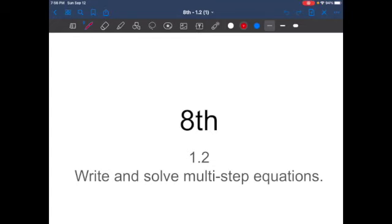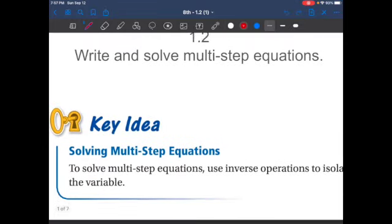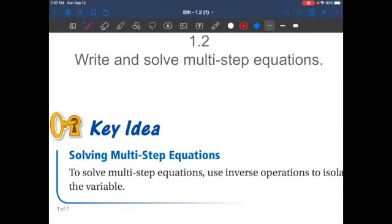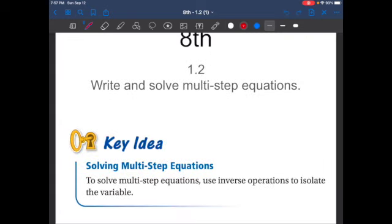Hello everyone, welcome to chapter 1.2, 8th grade math. We are talking about writing and solving multi-step equations. Make sure you copy this down — press pause so that you can get this written down. To solve multi-step equations, use the inverse operations to isolate the variable.